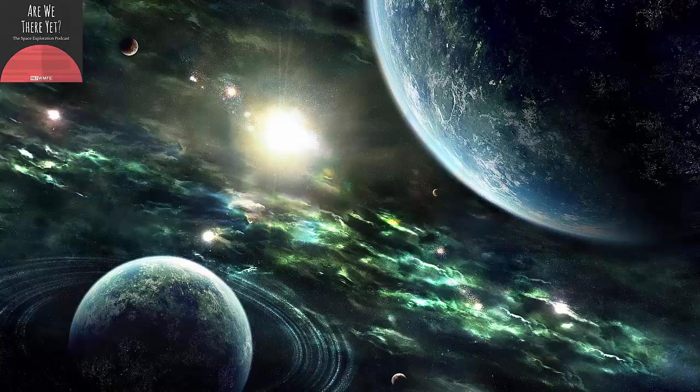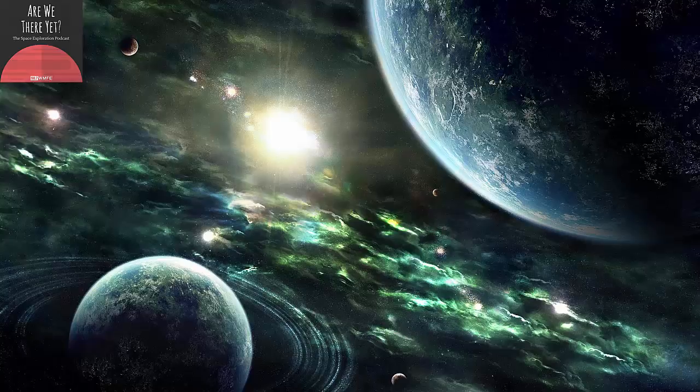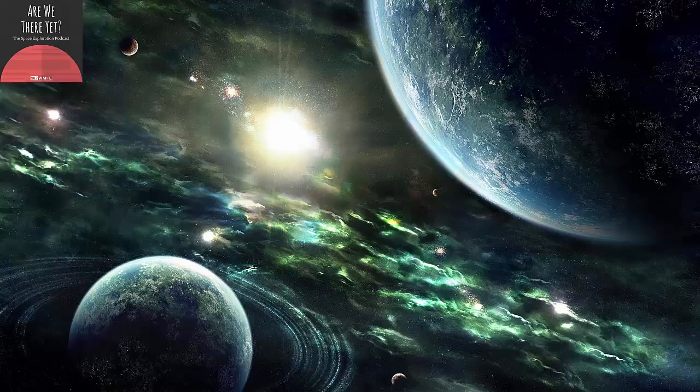That was NASA engineer Scott Wilson giving me a tour of the Operations and Checkout Facility and the work they're doing assembling the Orion Deep Spacecraft. Well, that's going to do it for this episode. Support for Are We There Yet? comes from the listeners of WMFE. You can follow the show online or on Twitter at AWTYMars, or reach out to me in the Twitterverse. I'm at SpaceBrendan. Are We There Yet? is a production of WMFE. Find more space news online at WMFE.org slash space. I'm Brendan Byrne. Thanks for listening.